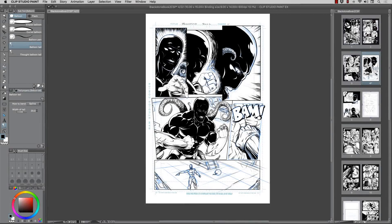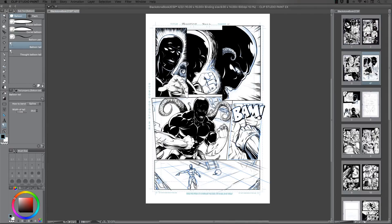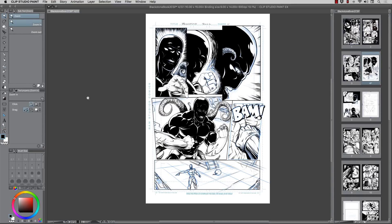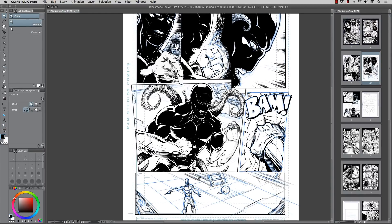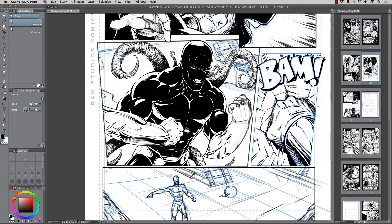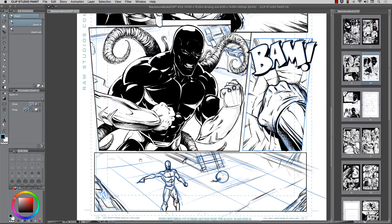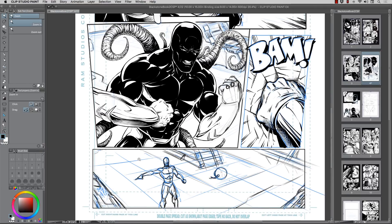Hey, what's up everybody, Rob here from Ramp Studio Comics. Welcome back. I'm working on the Black Stone comic - been off and on on this project, but I'm determined now to stay diligent and get this done. No more excuses, it's time to sit down, draw some comics and make it happen. I'm making that commitment to you guys.